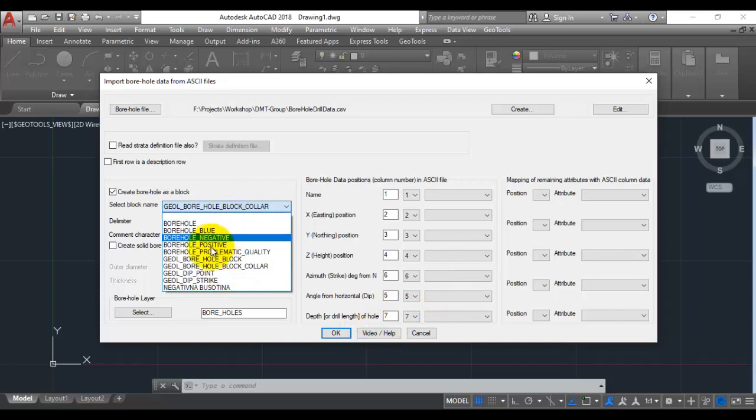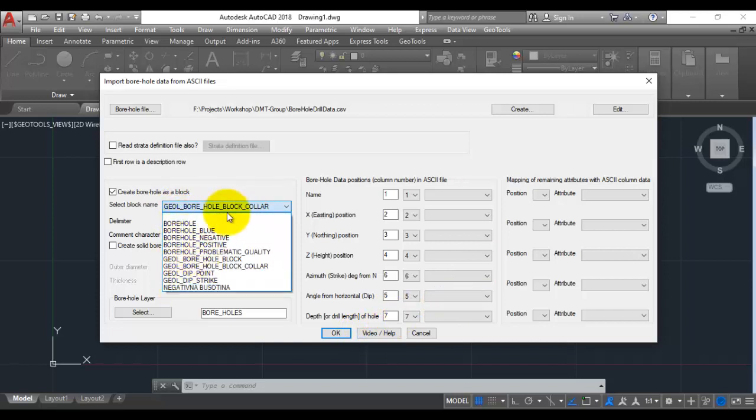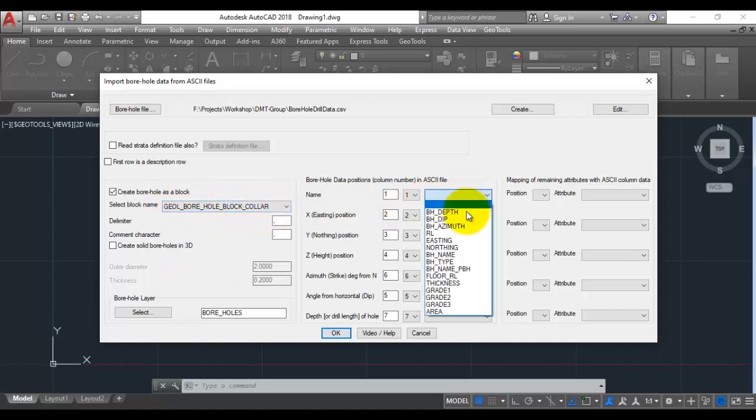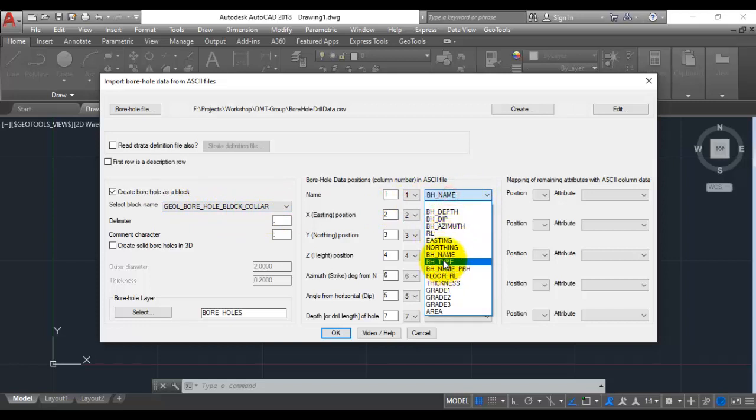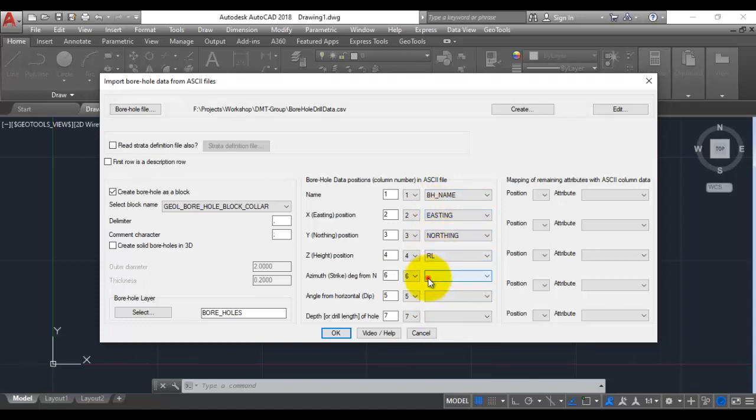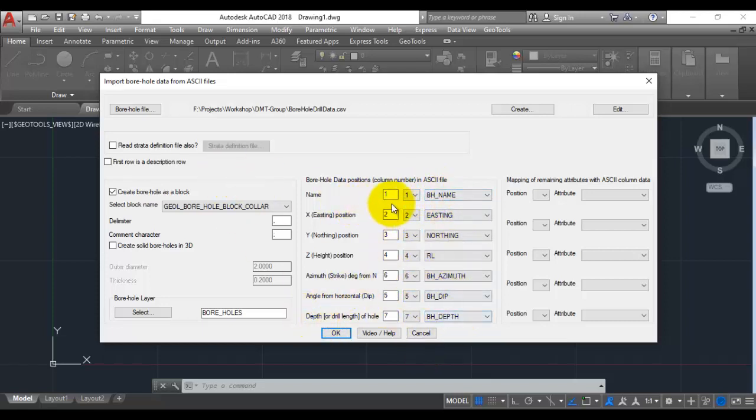GeoTools comes predefined with a number of blocks. You can use any one of them. The most versatile one is geol borehole block collar. You can also specify different attributes into which the data must be stored. I am going to store the name in the bh name attribute, then easting, northing, elevation which is reduced level, azimuth, depth and bh depth is the drill length. I have mapped all the attributes to the different fields from the CSV file.